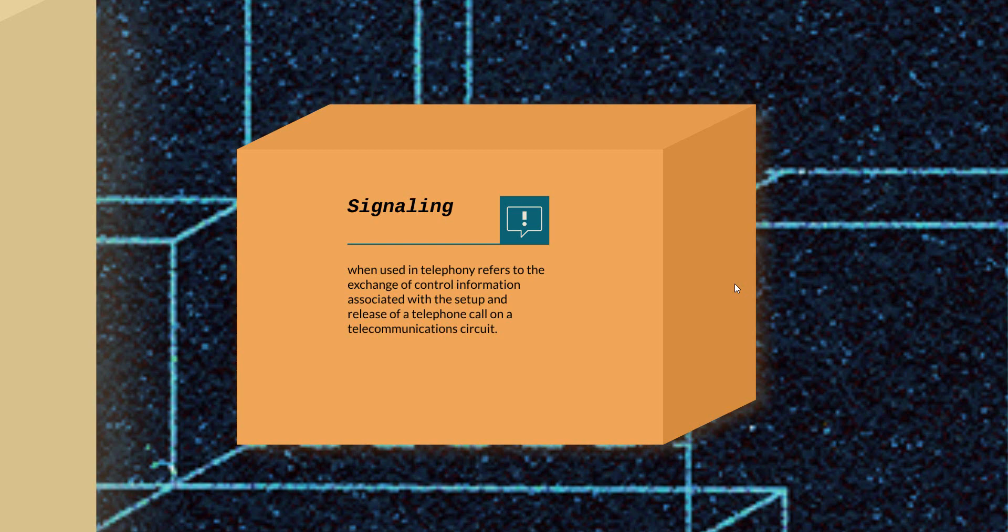First, A number must authenticate to the network before making any call to ensure they are eligible and authorized to access the network. Second, A number must make a location update to enable the network to route them to the B number. This is what we call signaling.